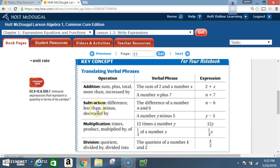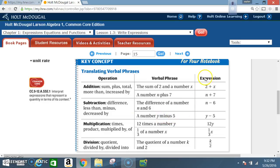For subtraction, the signal words are: difference, less than, minus, and decreased by. For example, the verbal phrase 'the difference of a number n and 6' is written as the expression n minus 6. Another example: 'a number y minus 5' is written as the expression y minus 5.